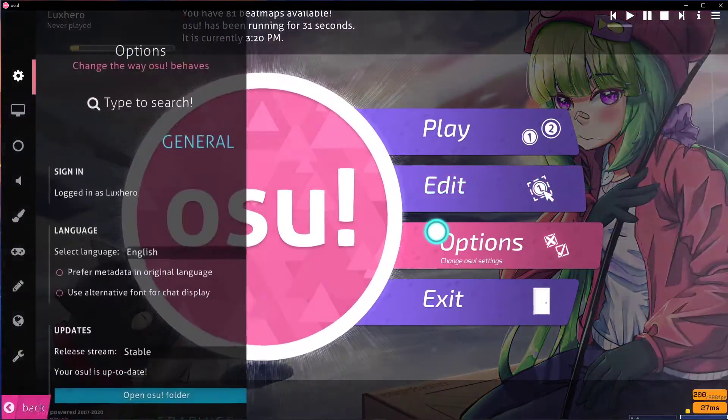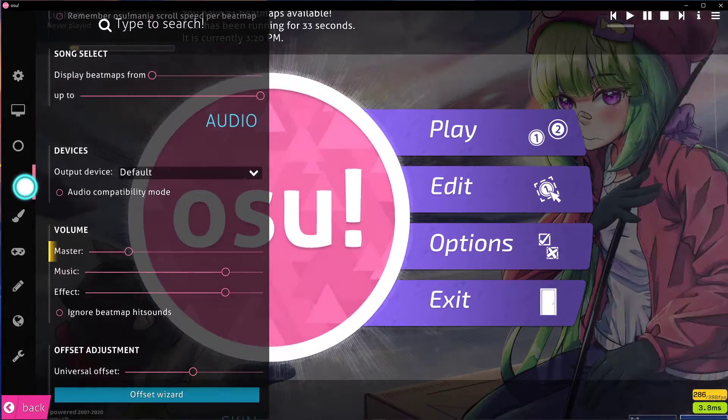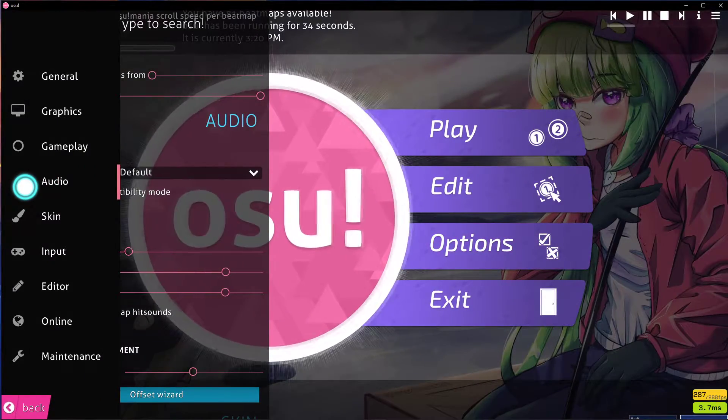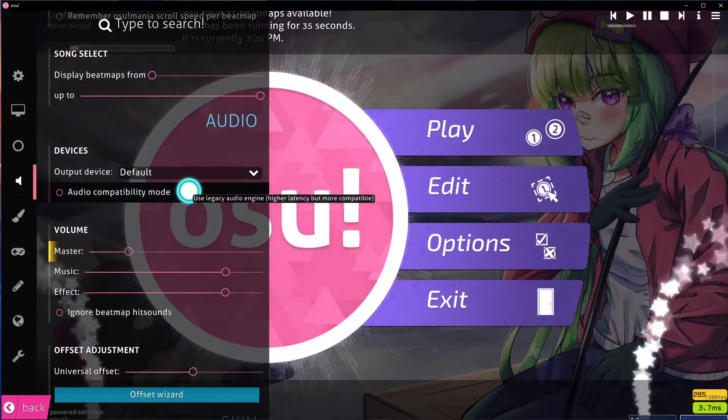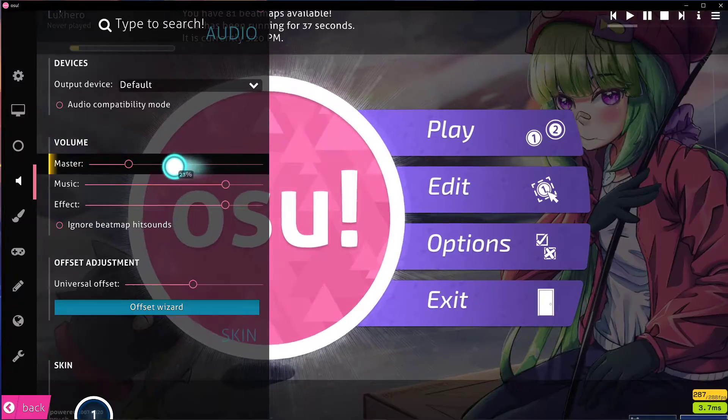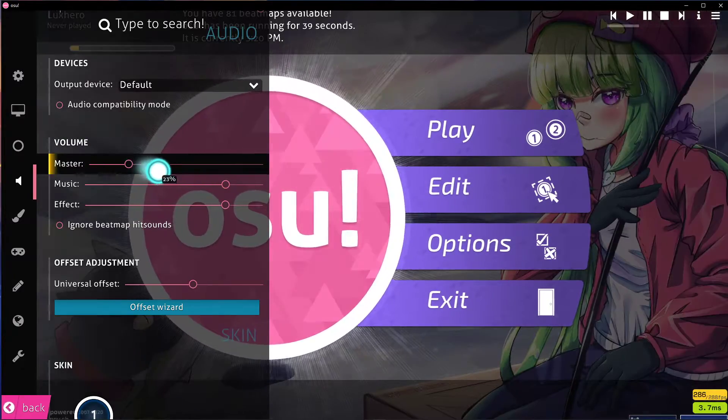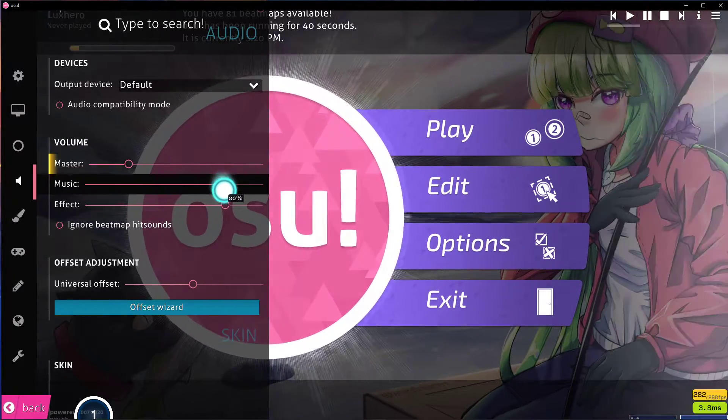First, open up OSU and navigate to your options. In the Audio tab, make sure that your master volume is not muted. Set the music and effects volume to your liking.